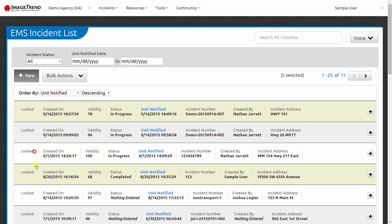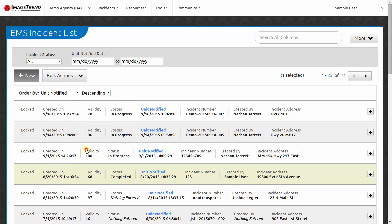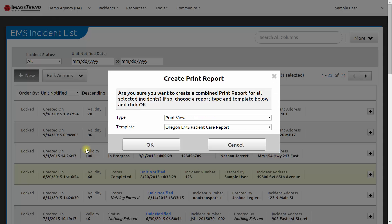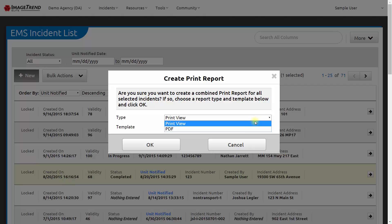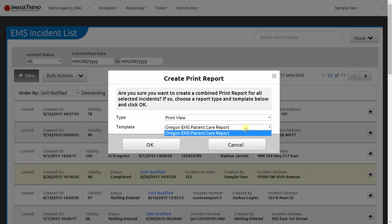I'm going to select just one patient care report and choose from the bulk actions menu to create print report. This will ask me how I want the system to generate the report, as an online print view or as a PDF that I could download and save.